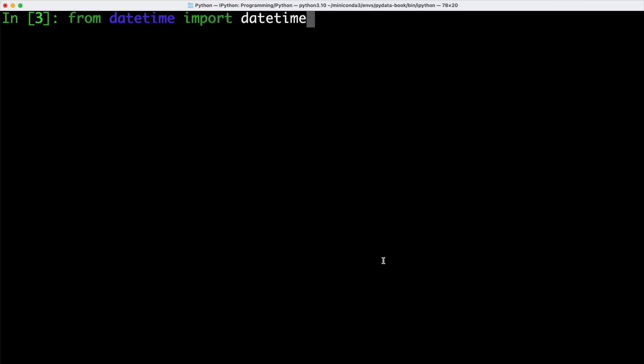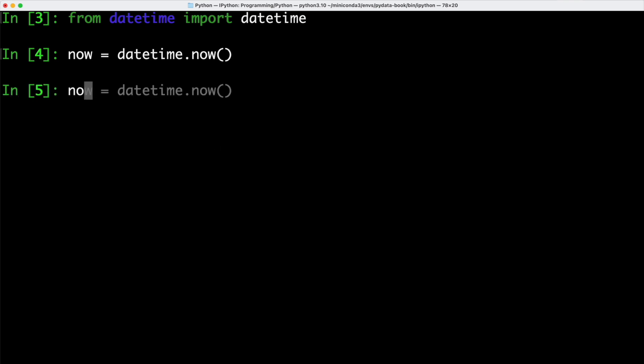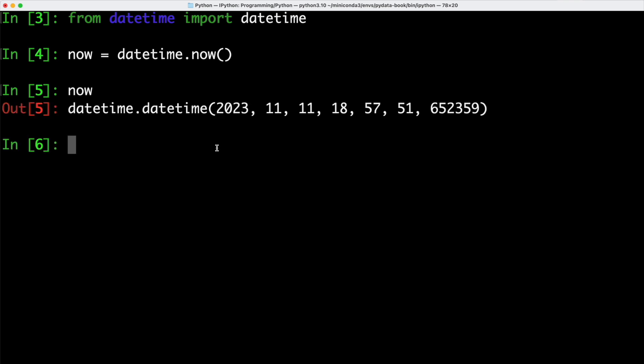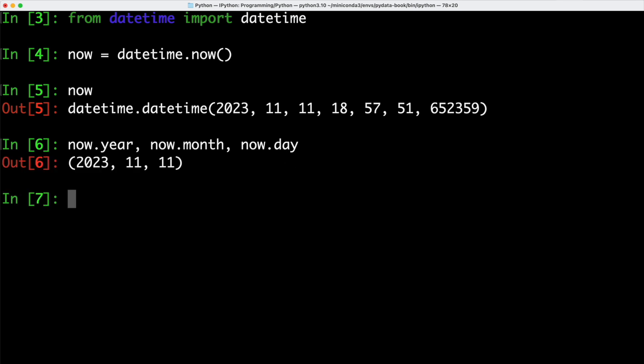Let's switch back into our terminal and we're going to start out by importing datetime from the datetime module. We can call the now function, which is part of the datetime module and store the result back in our now variable. If you now go ahead and see what's inside of now, we can see that we have a datetime object which reflects the current date as well as the current time. We can also split this up into year, month and day by calling year, month or day on our now object. And as we can see, we then get the specific year, month and day back.